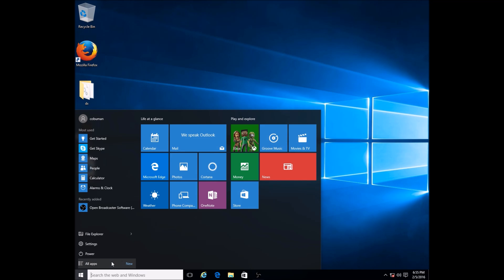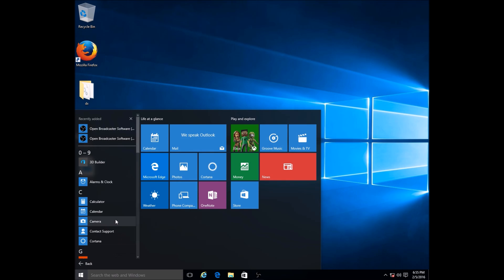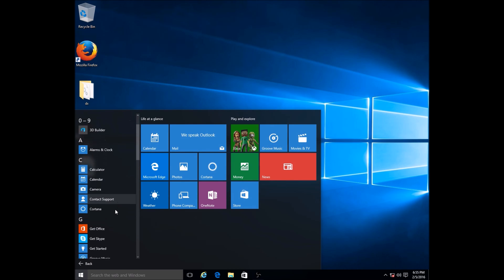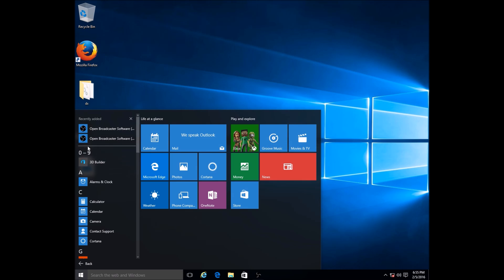But now we have this thing. In order to see our programs, we would select here where it says All Apps. If you left click on that, you'll notice the biggest difference as opposed to previous versions of Windows. Now we have our programs alphabetically listed.